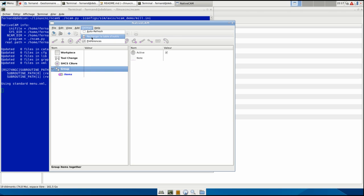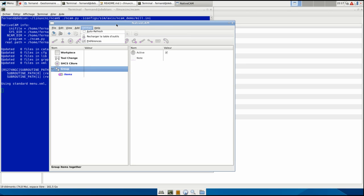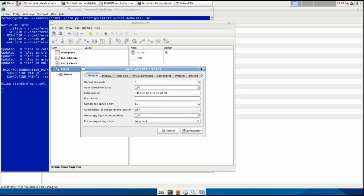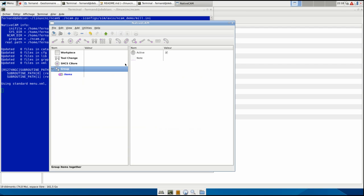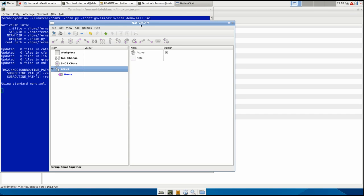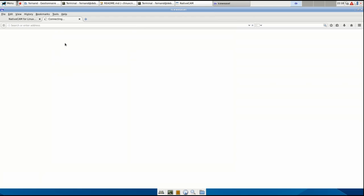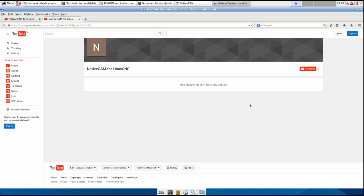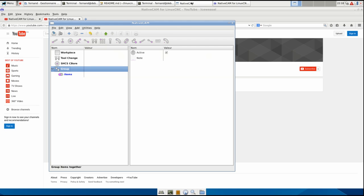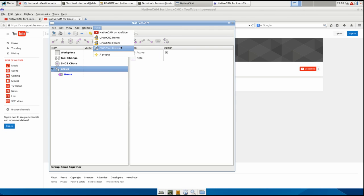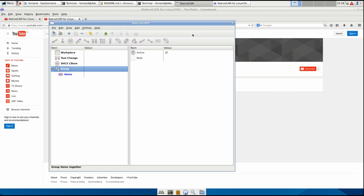You can reload the tool table - we'll see it later in another video - and the preferences, that will be the subject of another video too. In the help, you can go to Native CAM on YouTube where you will see all these videos that I'm preparing. And we will bring you to Linux CNC home or forum or another one. And that's about it for a quick overview. Thank you.